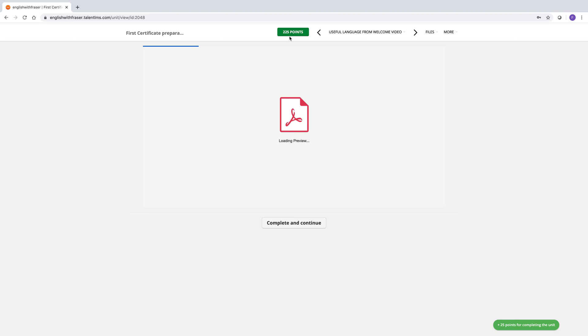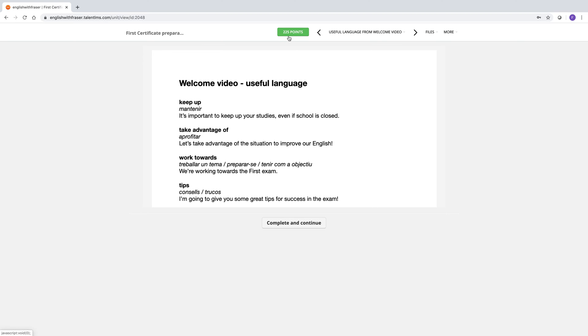Some points get added to your total up here. You get points for watching videos and for the time that you spend online. The number of times that you log in and things like that. I'm not so interested in the points.